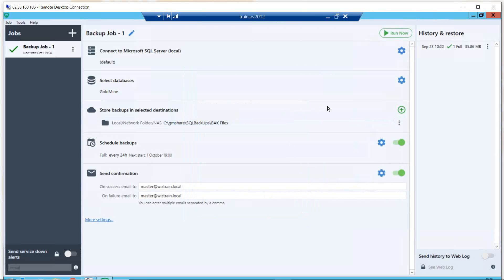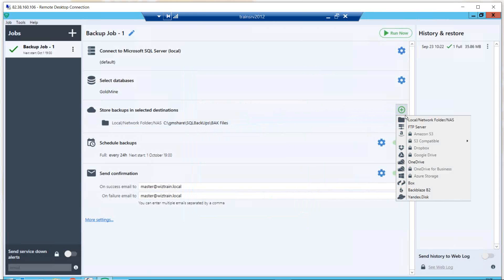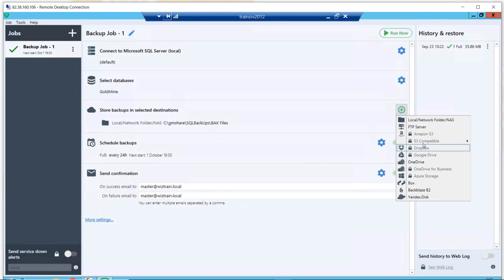Next — where are those backups going to go? I've created one already; you can see the path it's going to go to, quite a standard path somewhere else on your server. You may have other options for periodically moving those BAK files somewhere else. The full complement of destination options for those backups are shown here. Some of them are grayed out because I'm using the free version. You can back up to the cloud — Dropbox, Drive — and the free version does support OneDrive as a cloud backup option.